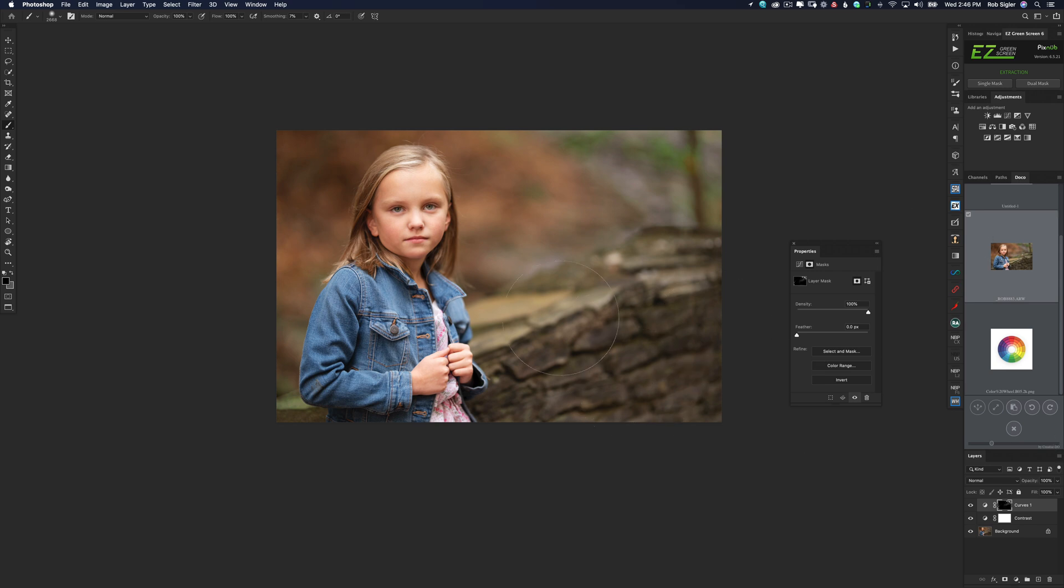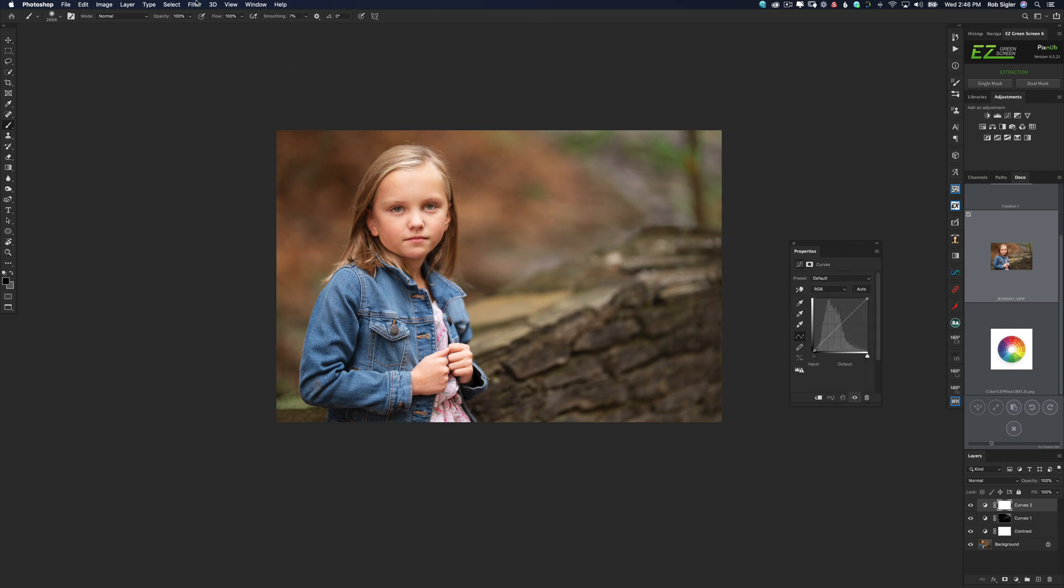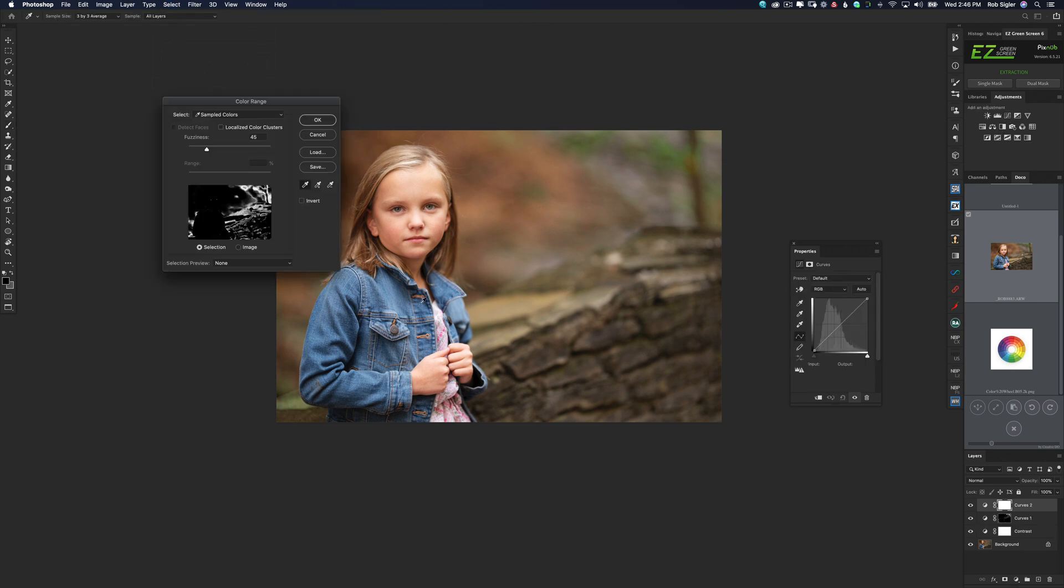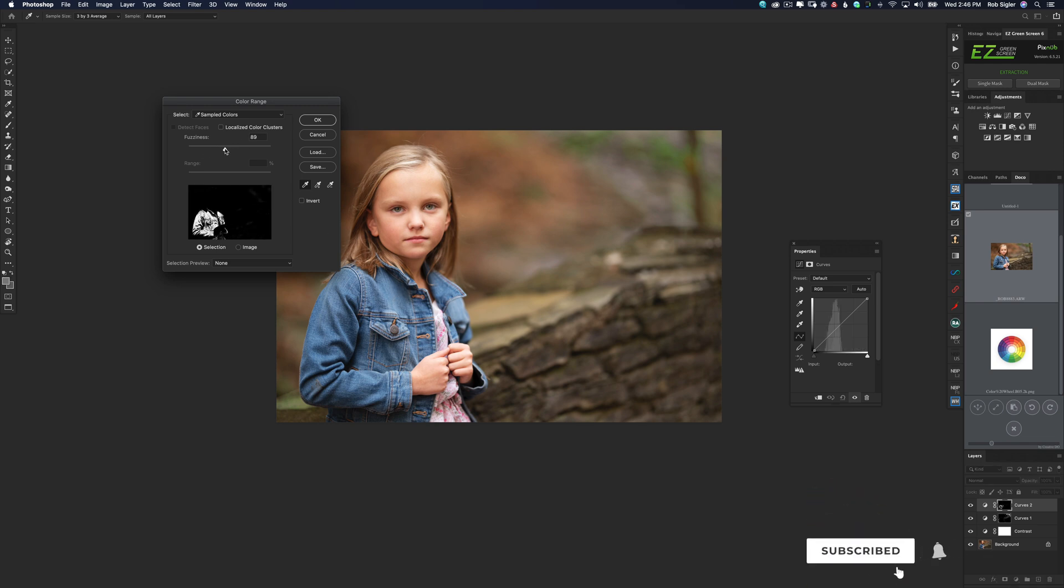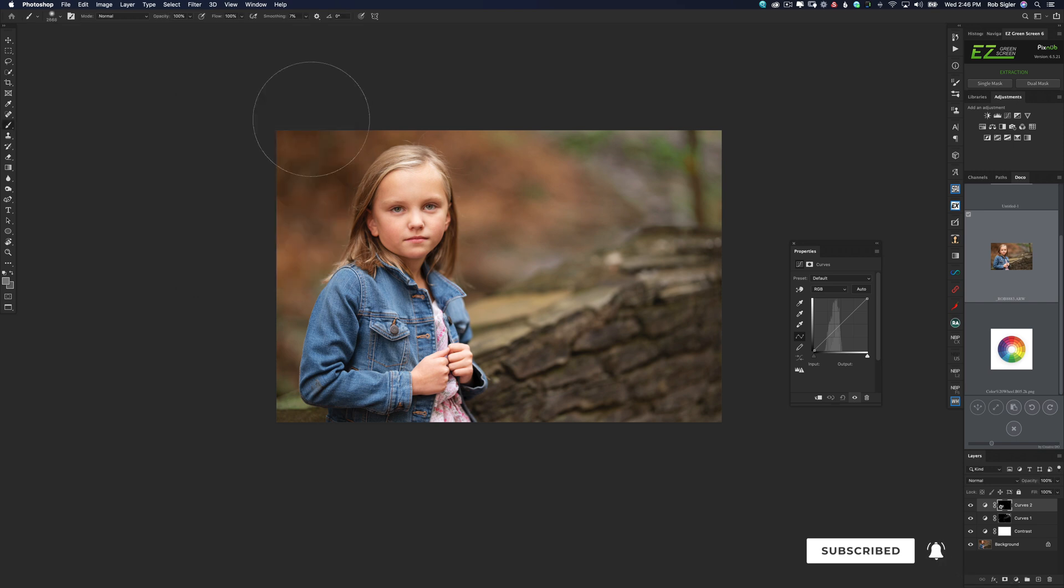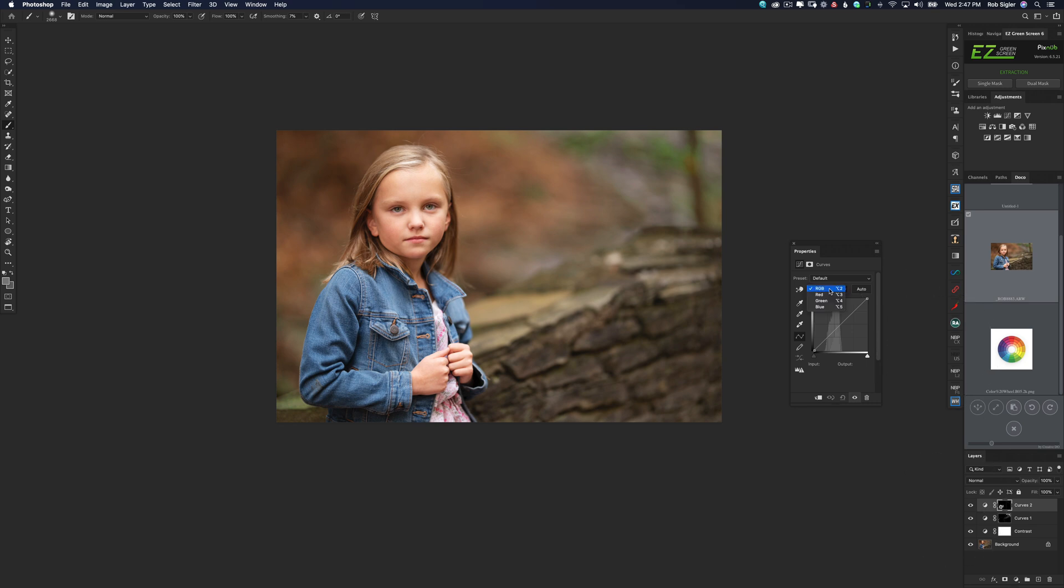Now let's add some blue to our jacket. So I'm going to hit another curves adjustment layer. Going to hit select color range. And this time I'm going to click on the blue jacket. I'm going to turn up the fuzziness a little bit more so we get a little more selection in there. And automatically curves has a perfect layer mask with the blues selected. Now in curves, I'm going to come down to the blue channel. And I'm going to push up just till we get the right amount of blue.